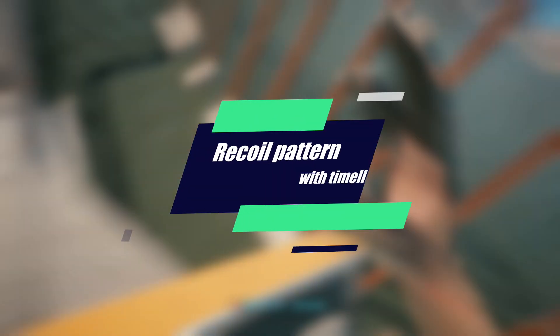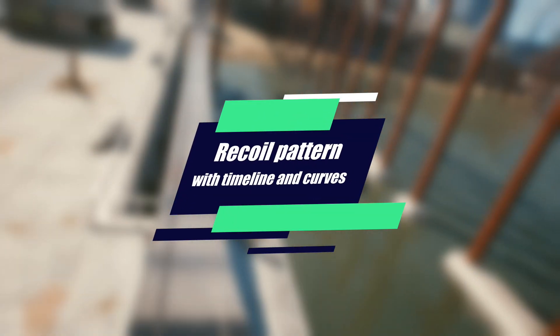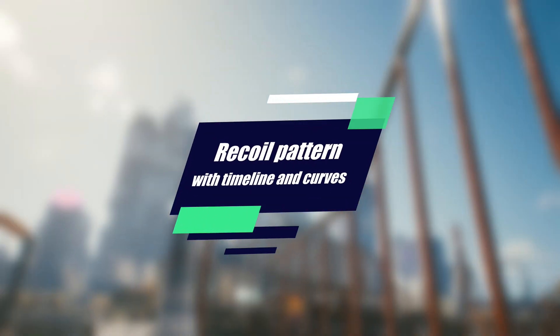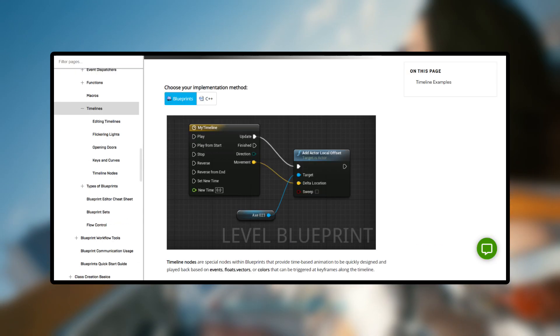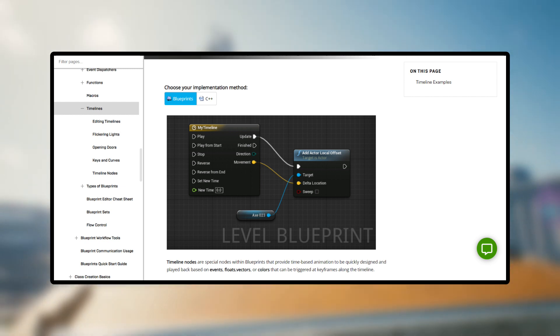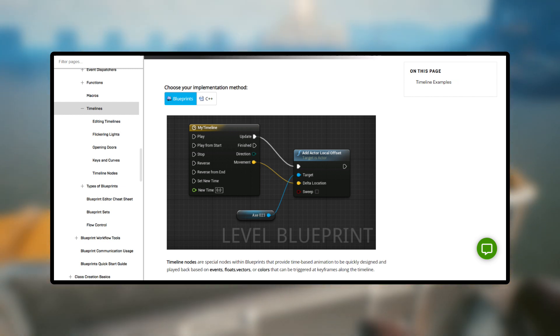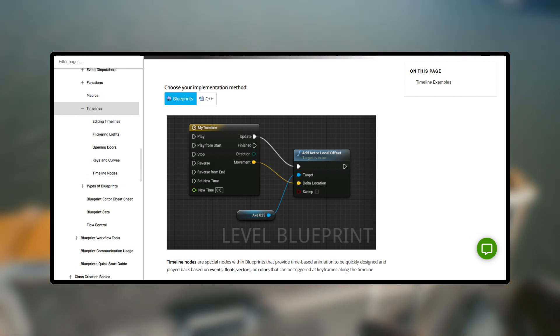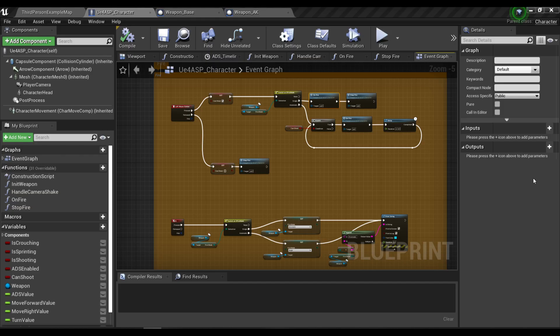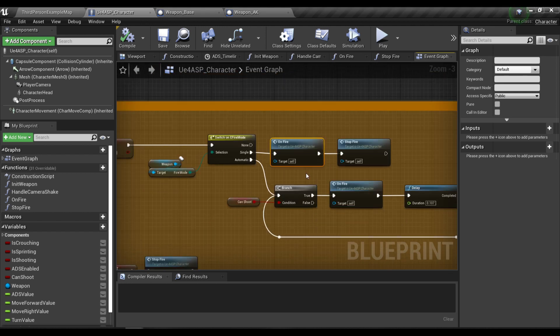What's up everybody, it's CyberLot here. In this video I'm going to show you guys how to implement the actual recoil pattern with timeline curves. If you don't know what they are, you should probably go to the Unreal Online documentation and see how they work. In the previous video we set up two functions called on fire and stop fire.